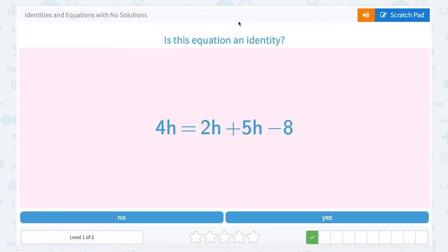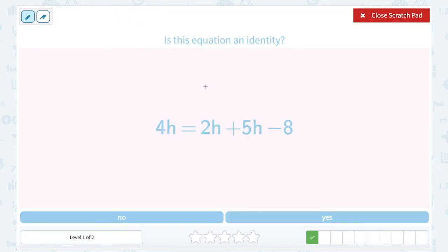Is the equation an identity? Let's start solving and just see what happens. We have 4h equals 2h plus 5h minus 8. I'm going to start by combining the like terms I see on the same side. I can put the 2h and the 5h together because they both have h. The negative 8 can't be combined with those because it does not.